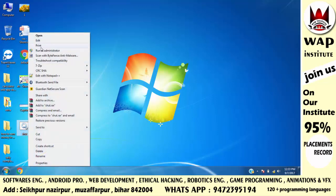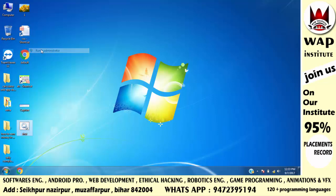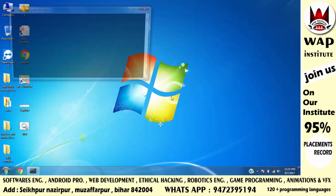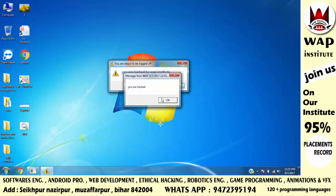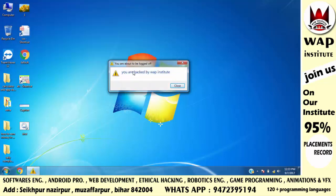Simply run it as administrator — when you run it and click yes, you can see the message is displayed. The message is displayed without any command line window. Now within 40 seconds the system will shut down.